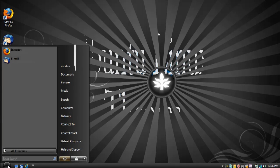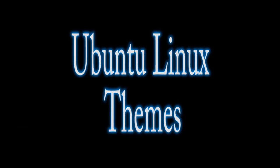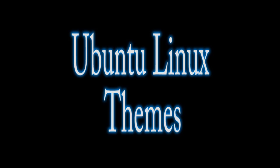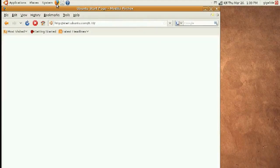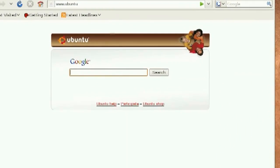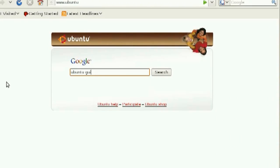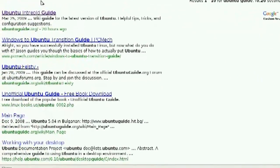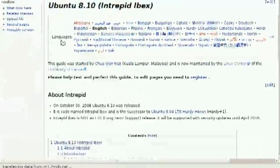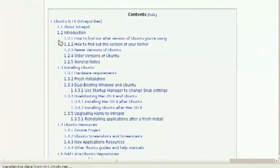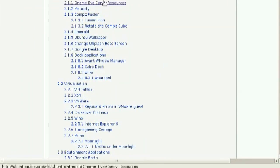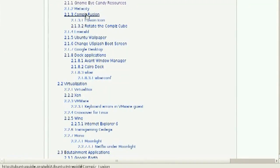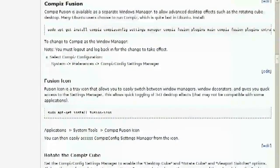Now moving on to Ubuntu Linux Themes. These are actually very easy to install. Just open up a web browser and do a Google search for Ubuntu Guide. And this is going to take you to a wiki type page that shows you how you can add iCandy to Ubuntu Linux.